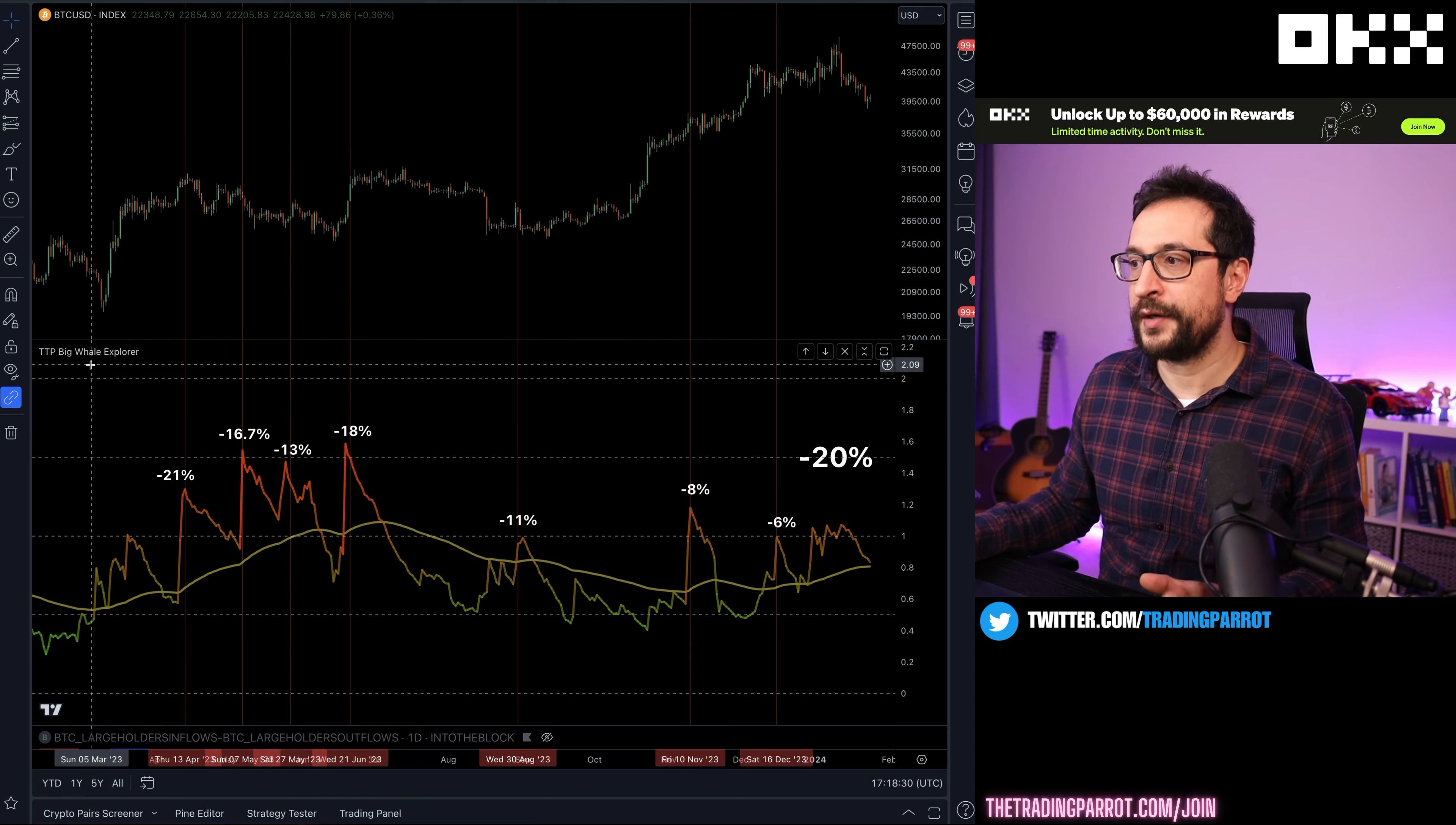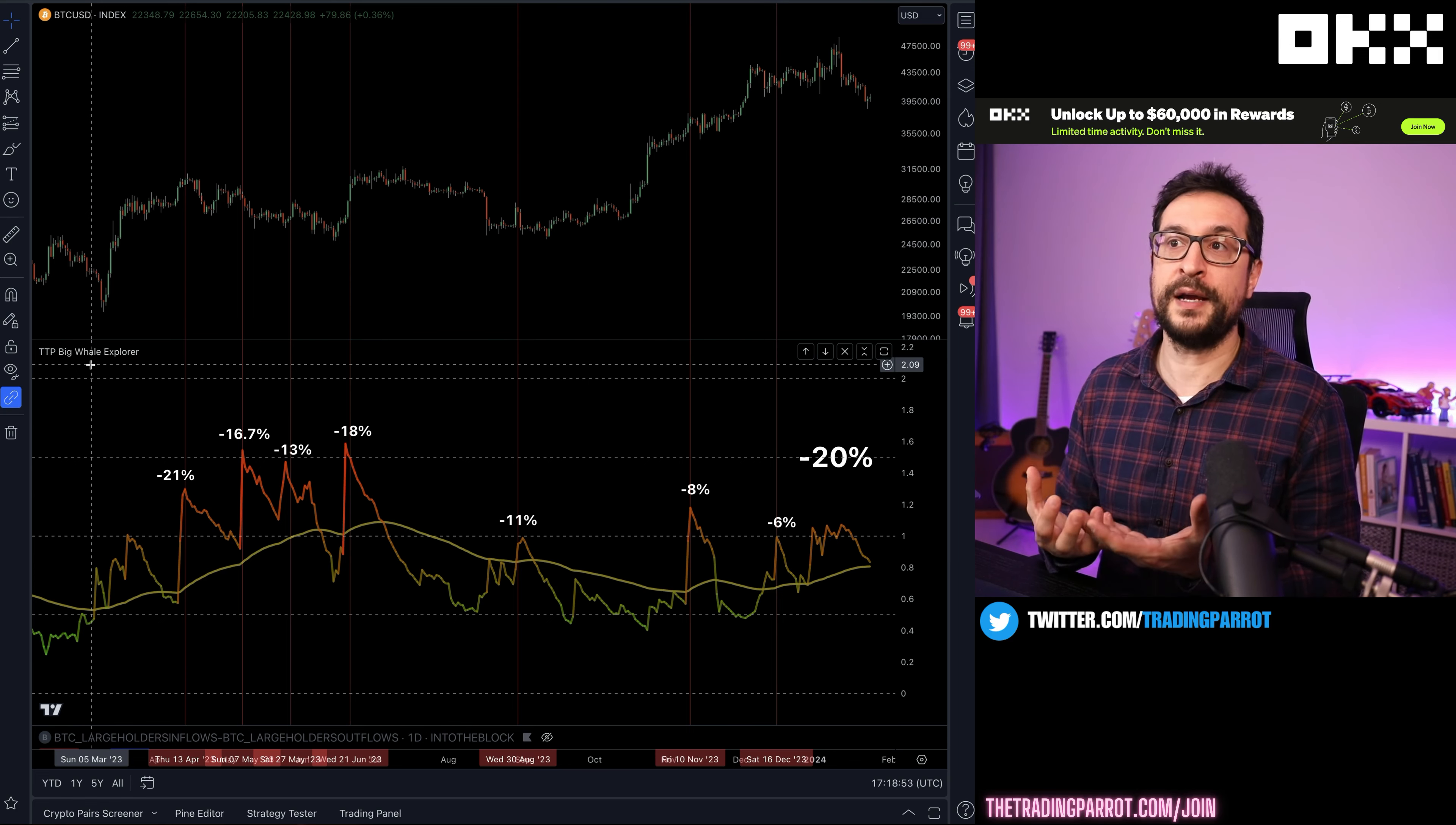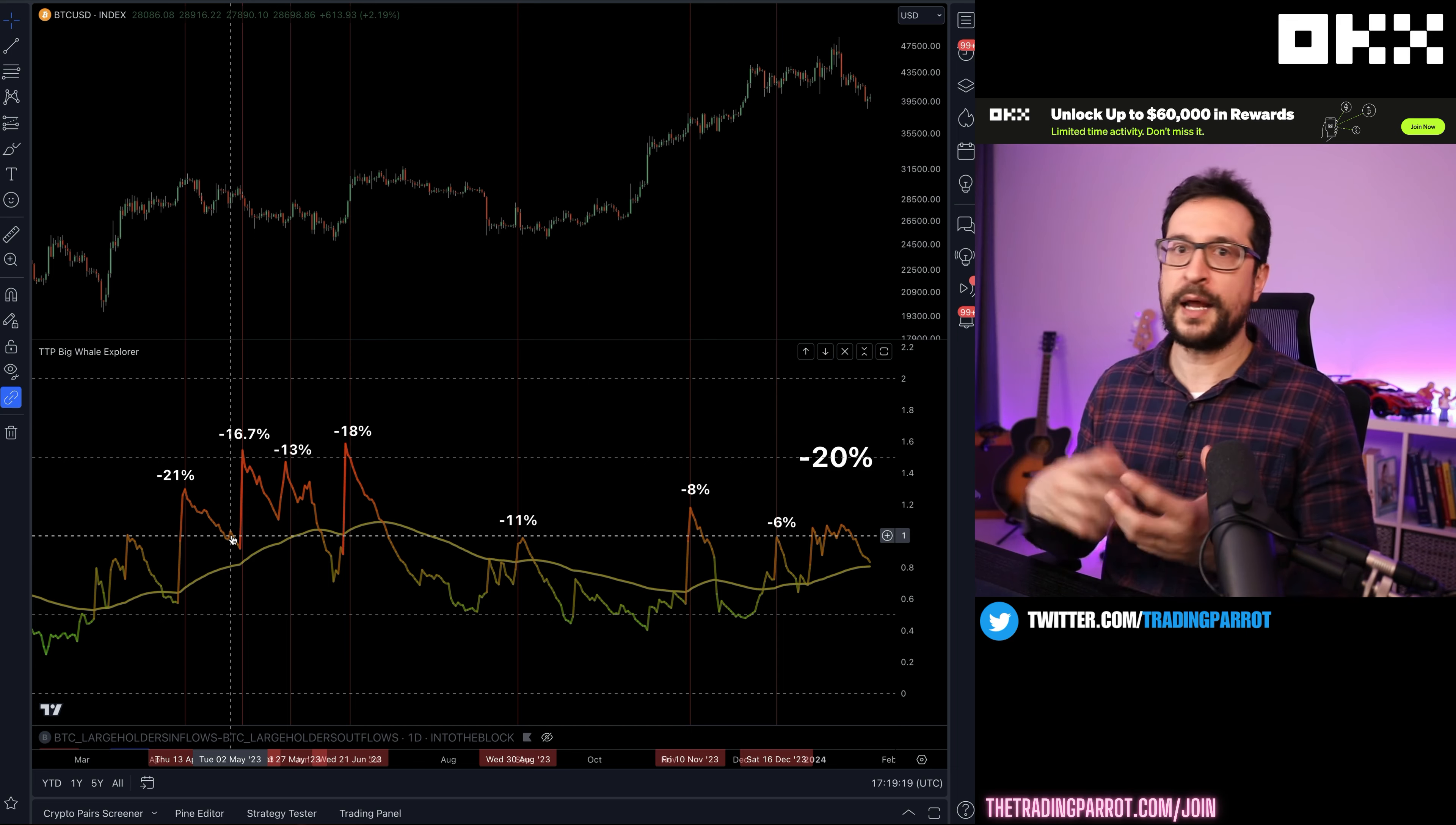What we're currently seeing here is the Big Whale Explorer. This is an indicator that I featured a while ago in my channel. It shows the ratio between what the whales are currently doing—large holder whales—whether they are depositing or withdrawing from exchanges as a way to identify whether they are distributing or accumulating. The ratio of one means that there is a perfect balance between withdrawals and deposits.